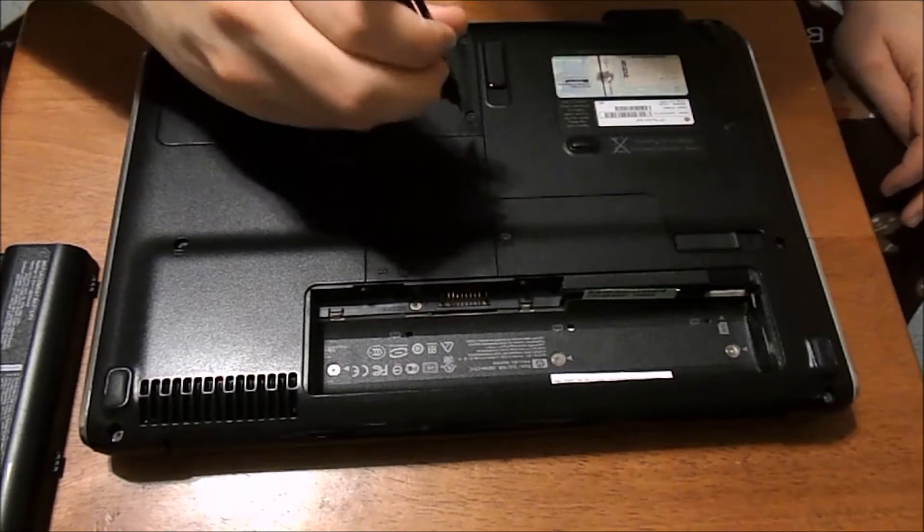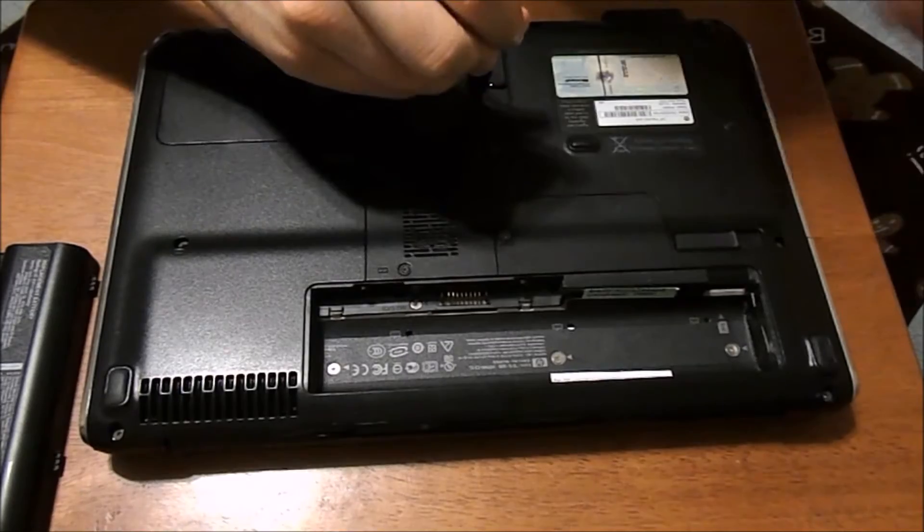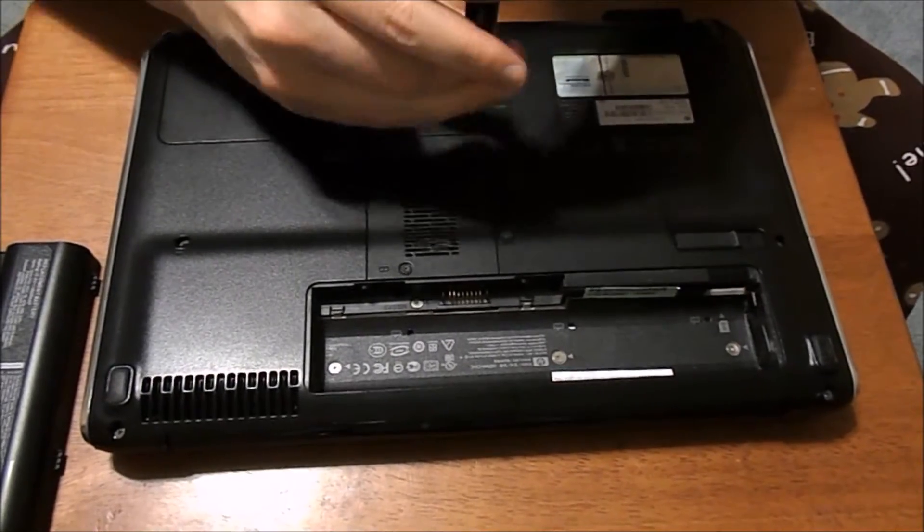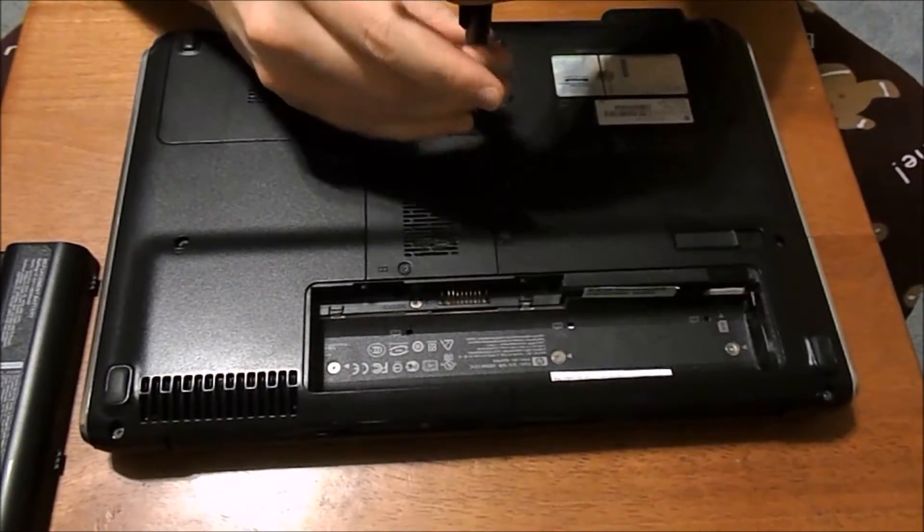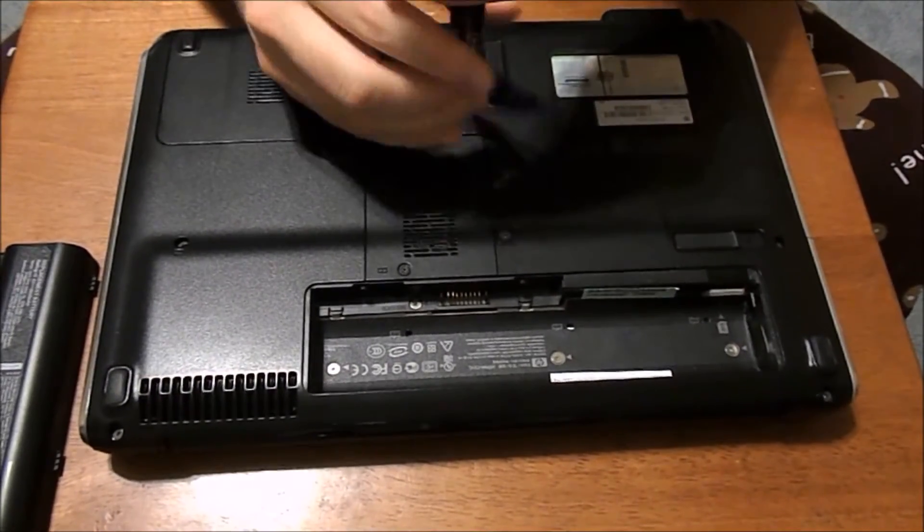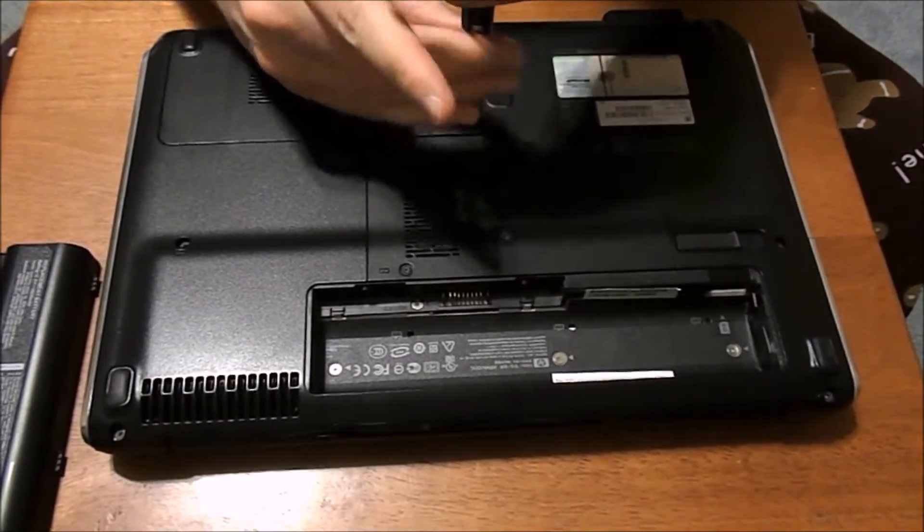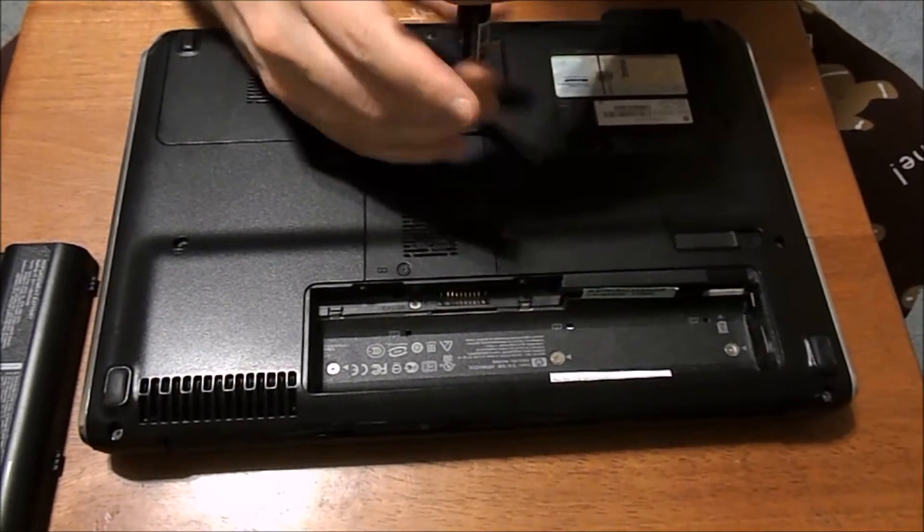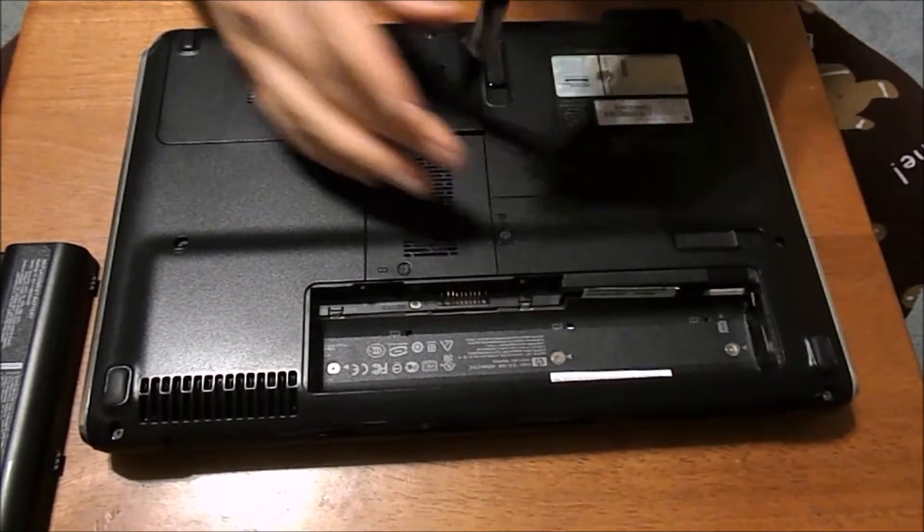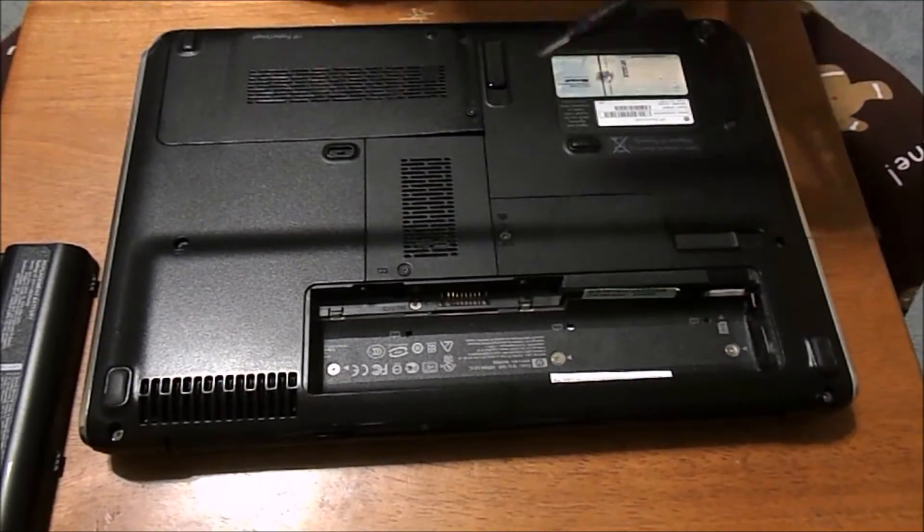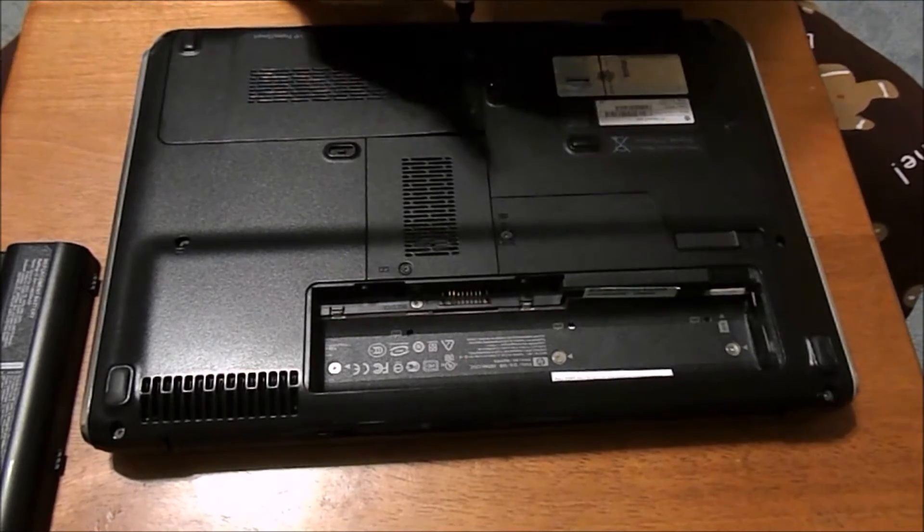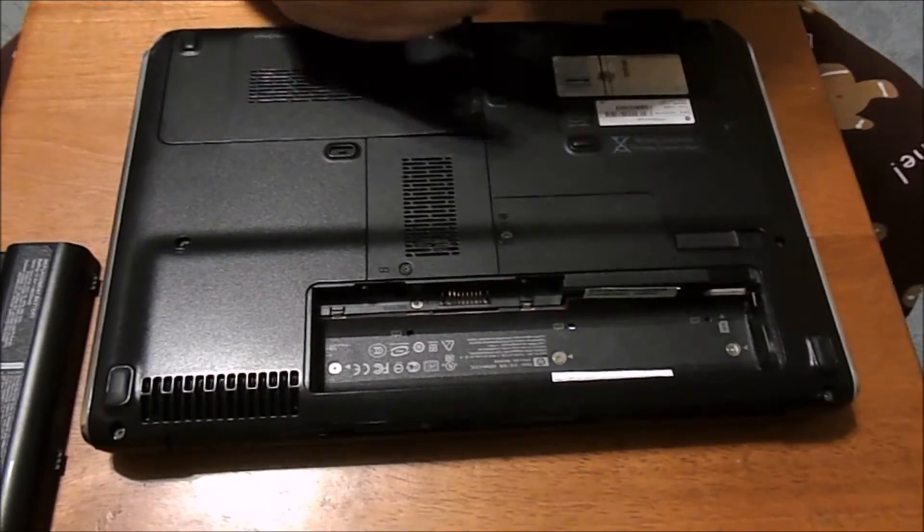So there's literally two screws holding it in here. So unscrew these. You're going to need a smaller, finer screwdriver. It's just going to be a Phillips. Mine's pretty small like that. I use this for all my computer stuff.